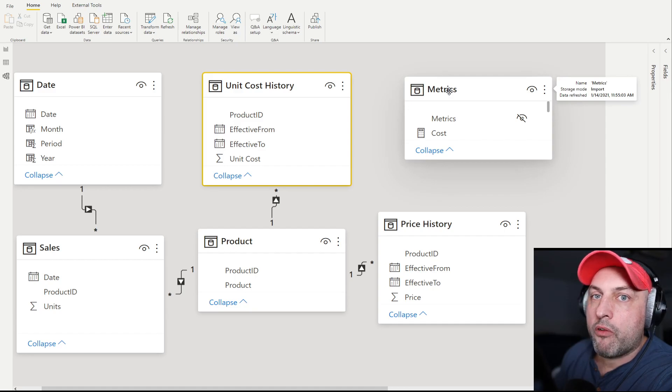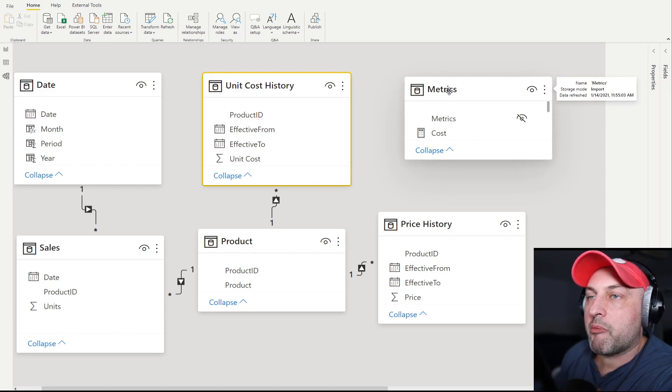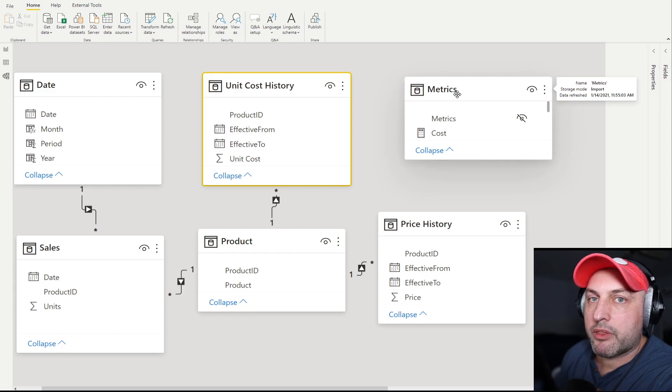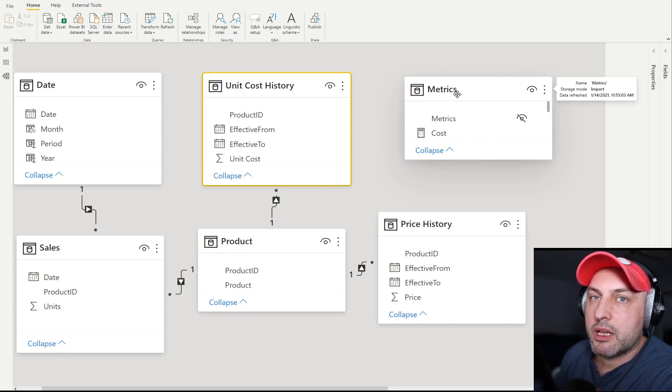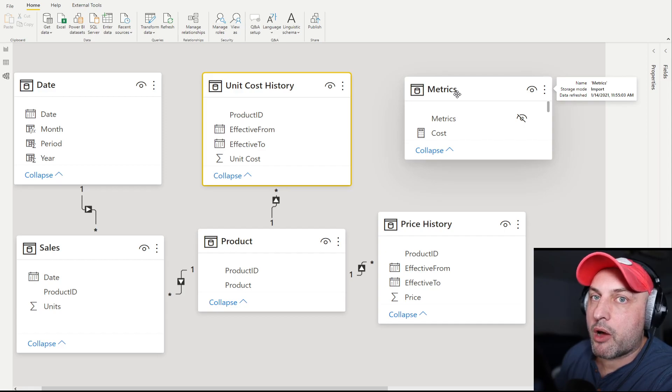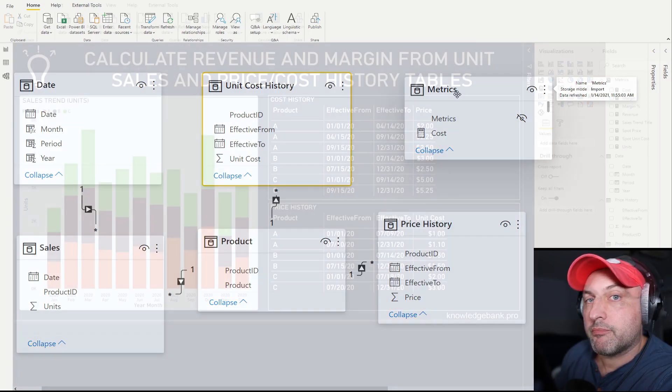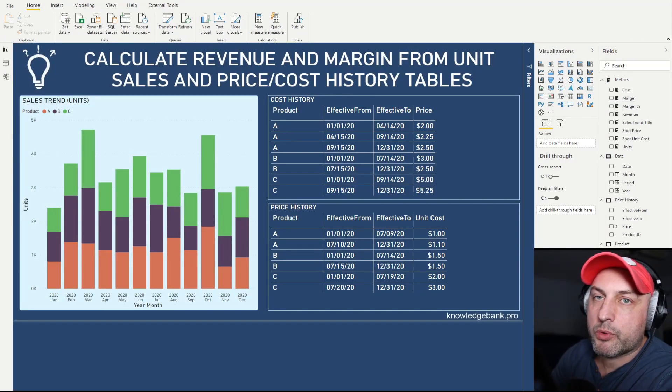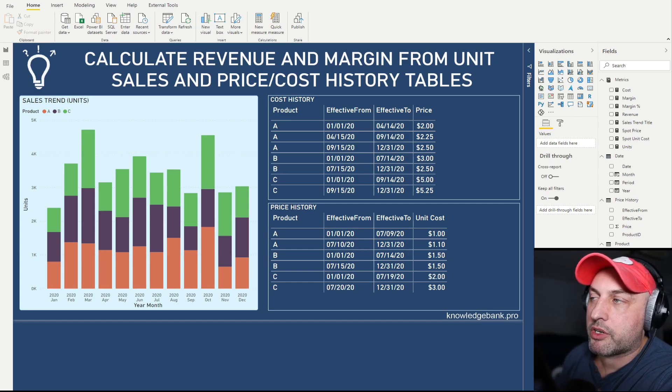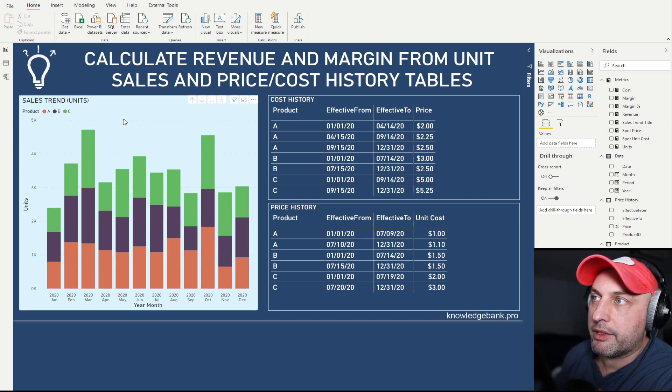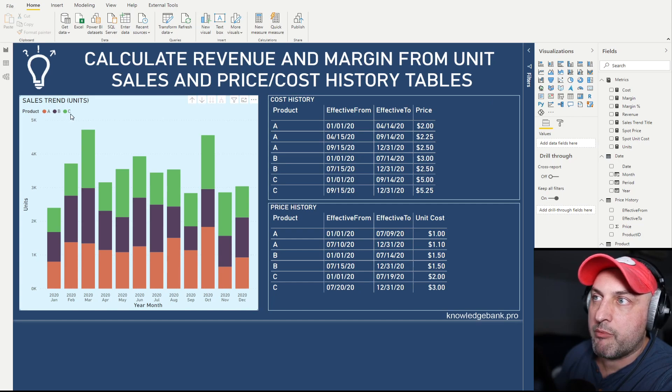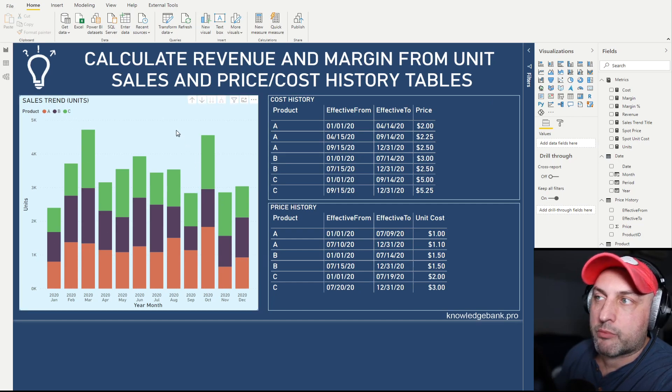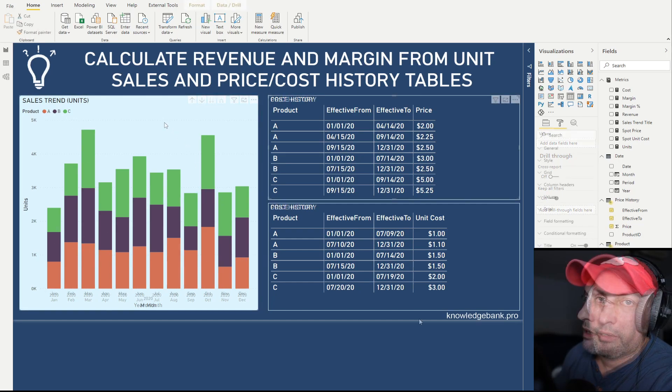You will often see in my models the metrics table. That's just a table I create to put all the metrics, making it easier for users to find all the measures we use in our model. In this report, I want to show you what the data looks like in terms of trends, which you can see in this chart. We have three products: A, B, and C, with their sales trends.